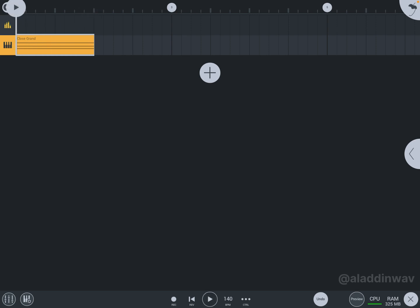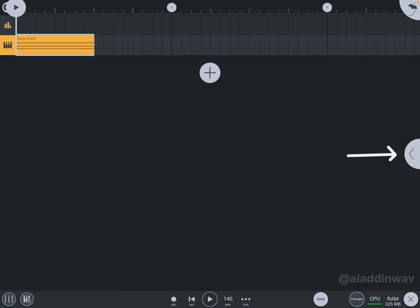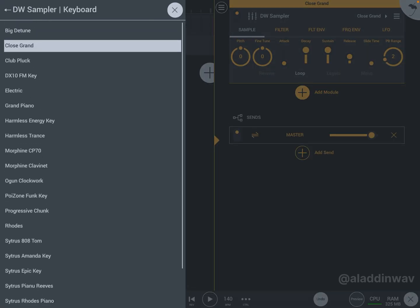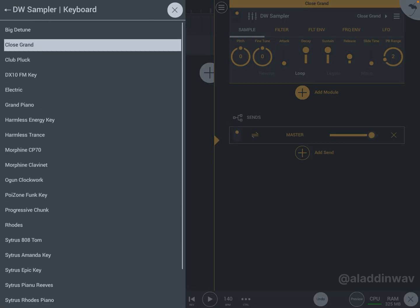Now if you don't like this piano and want to change it, you can change it easily. Just click on this side button. Now click here and you can see different keyboard options to choose from. Even if you want to change to a different instrument, you can do that.